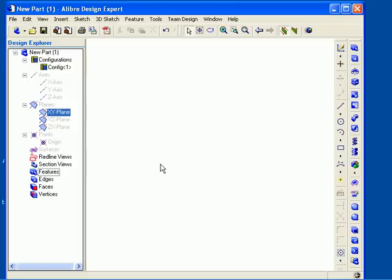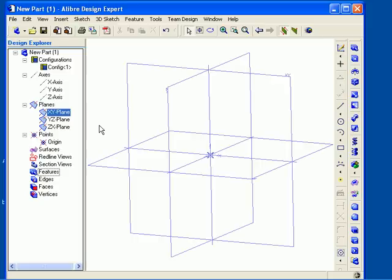You can unhide all reference geometry items in the same way by checking on the All option. Or you can use the keyboard shortcut of Ctrl, Shift, and P, as I've just done. To control the display of specific groups of reference geometry items, go back to the View menu and then choose References.